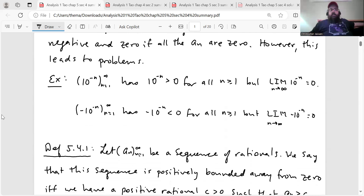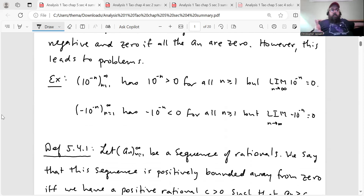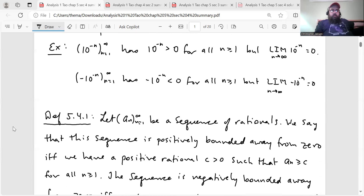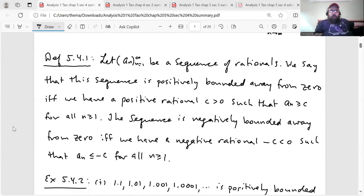For example, the sequence 10^(−n) going from one to infinity has 10^(−n) greater than zero for all n ≥ 1. However, the limit of that sequence is the real number zero. And we also have the sequence negative 10^(−n): all those terms are negative for all n ≥ 1, but again the limit is zero, not something negative. So we have some technicalities to iron out before we can define what a positive real number is, a negative real number, and so on.